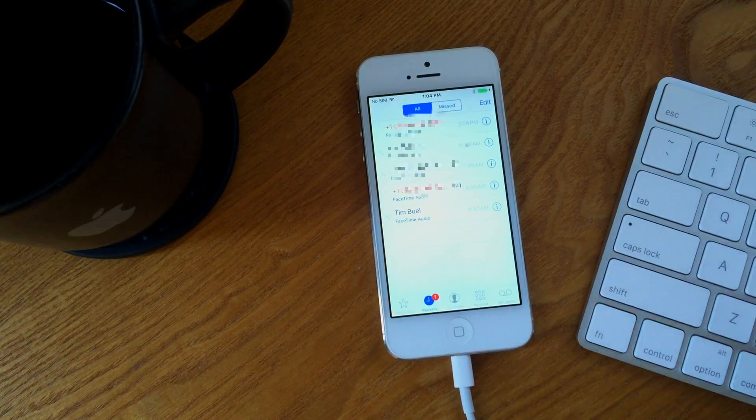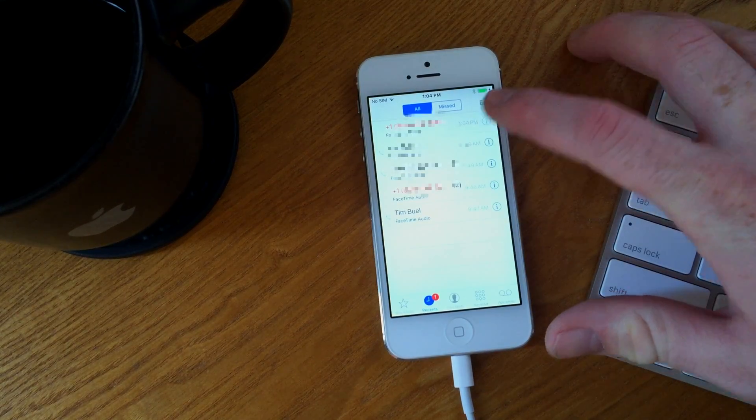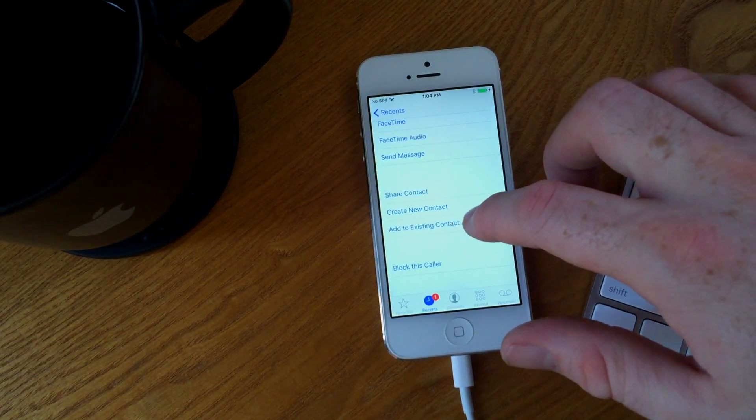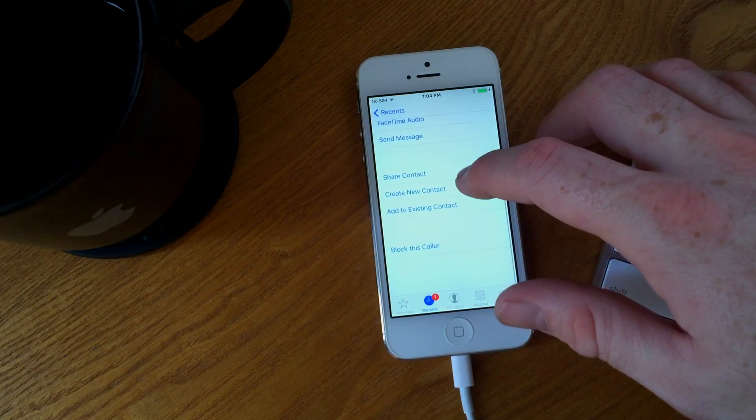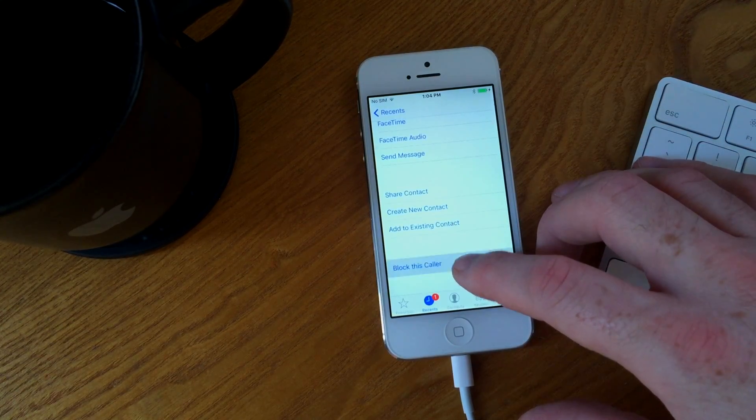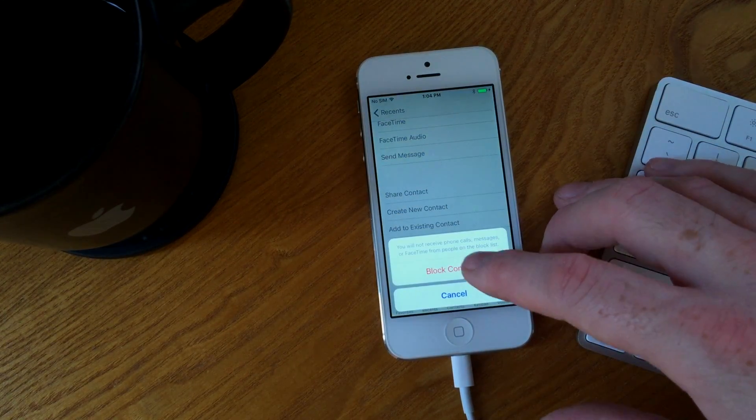So navigating to the missed calls location will allow you to click the information icon. And from there, for each individual phone number, you can block that caller from contacting your iPhone again.